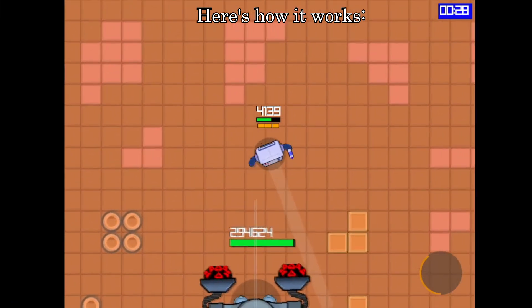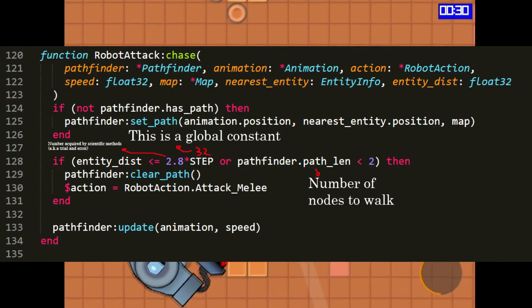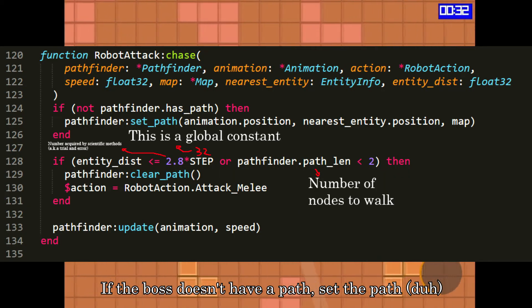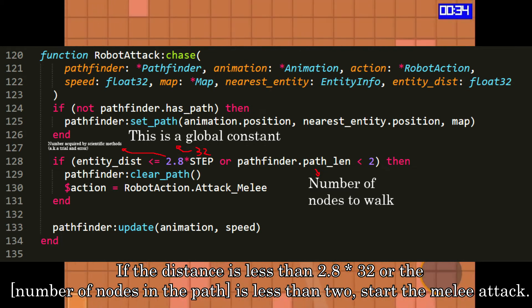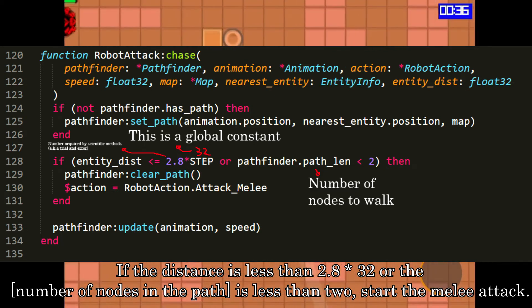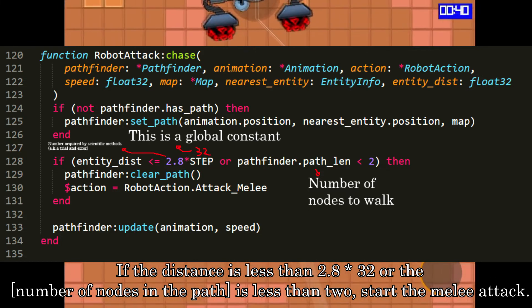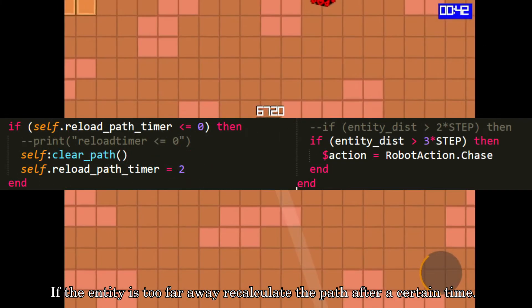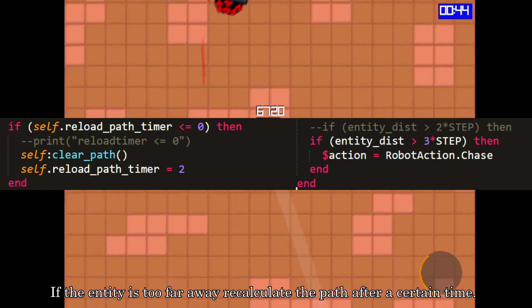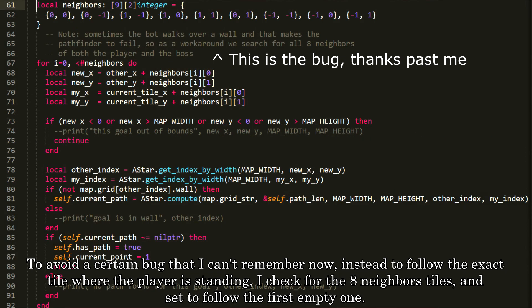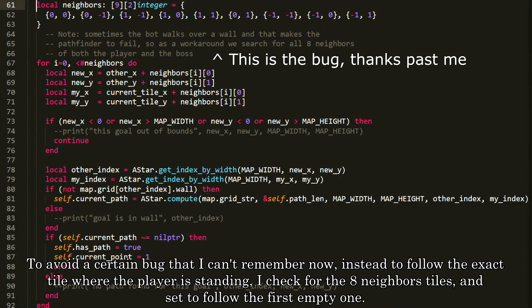Here's how the boss AI works: if the boss doesn't have a path, set the path. If the distance is less than 2.8 times 32, or the path node count is less than 2, start the melee attack. If the entity is too far away, recalculate the path after a certain time. To avoid a certain bug, instead of following the exact tile where the player is standing, I check the 8 neighboring tiles and set the boss to follow the first empty one.